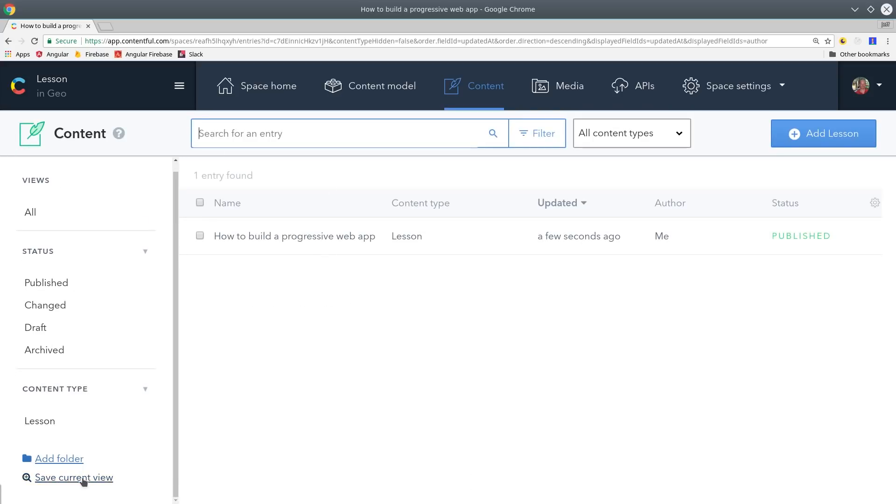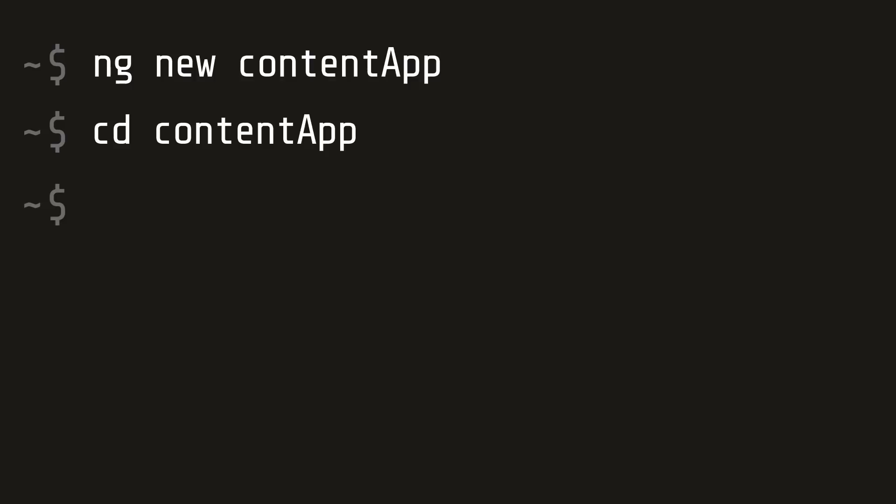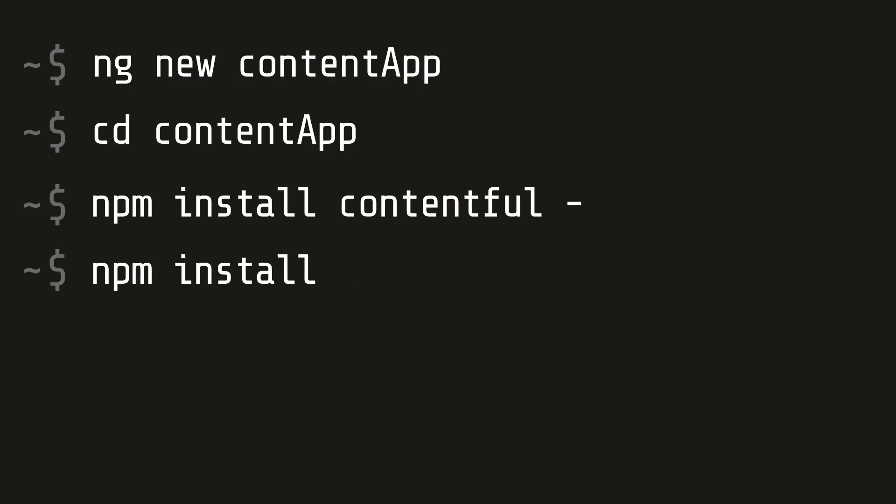Now let's switch over to Angular and actually use this in our progressive web app. I'm starting from a brand new Angular app so run ng new and then cd into the app. And then the only dependencies are Contentful and a library called marked which we're going to use to convert markdown to raw HTML.